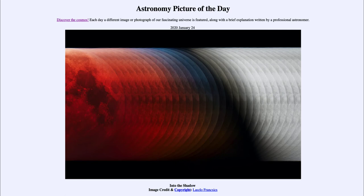Had the Earth had no atmosphere, the moon would just completely disappear — it would be dark and you would see absolutely nothing there. It's the Earth's atmosphere that is bending that light into the Earth's shadow, and therefore allowing us to see the moon even though it is totally eclipsed. Otherwise, the moon would simply not be visible during an eclipse.